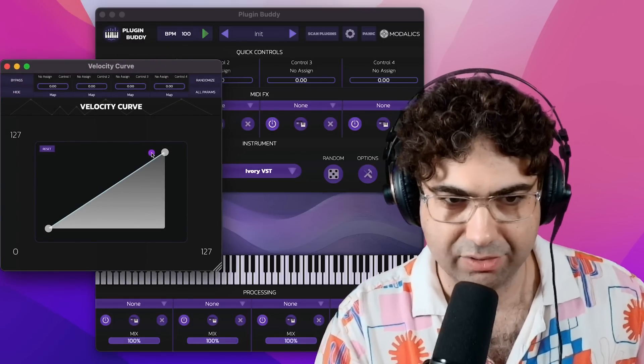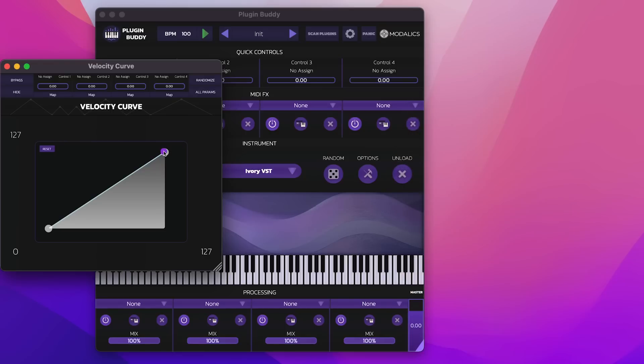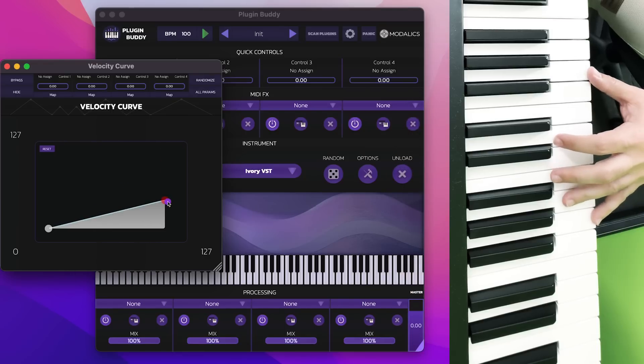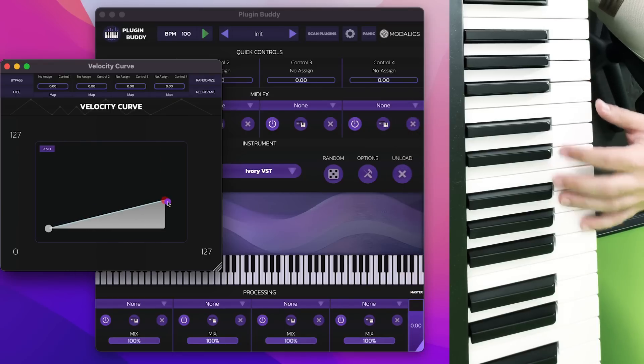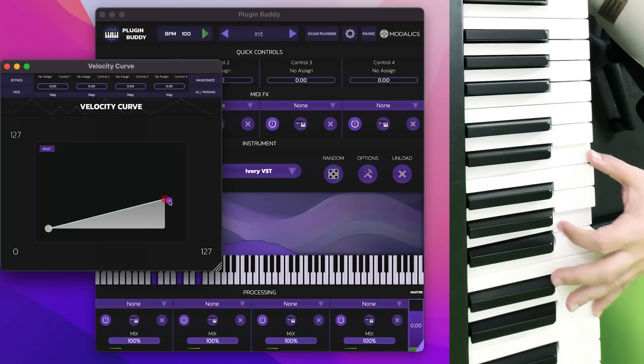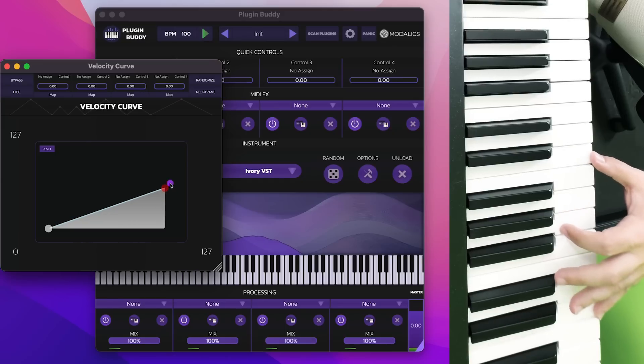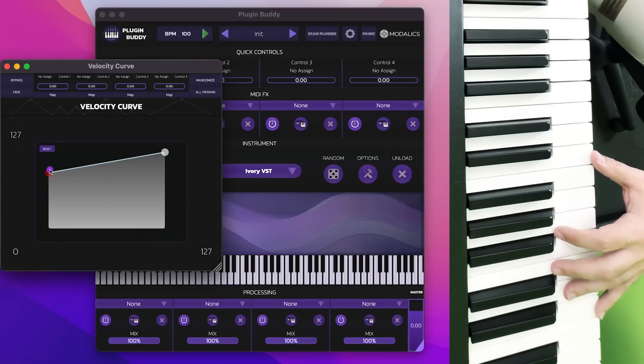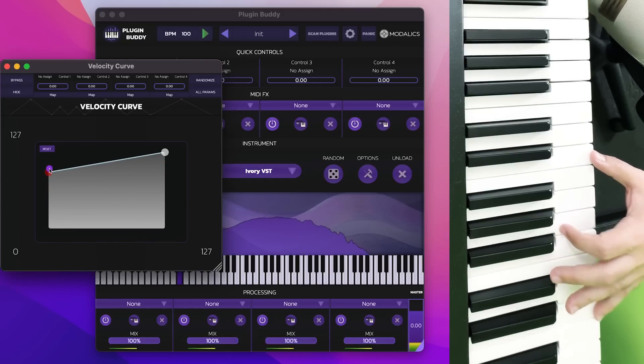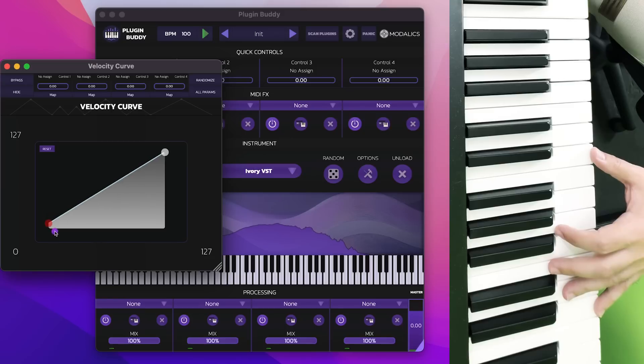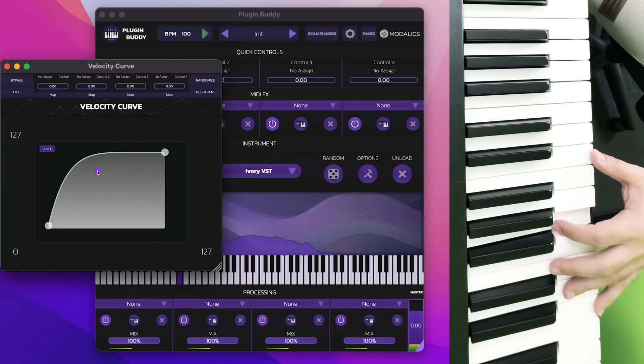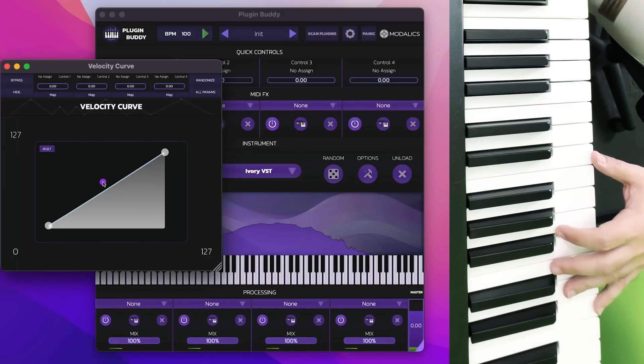So I can set it so that, for example, I can limit my playing to the lower velocities, or maybe I want to make it reach really easily to the higher velocities, or I can create a curve so that will be harder or easier to reach them.